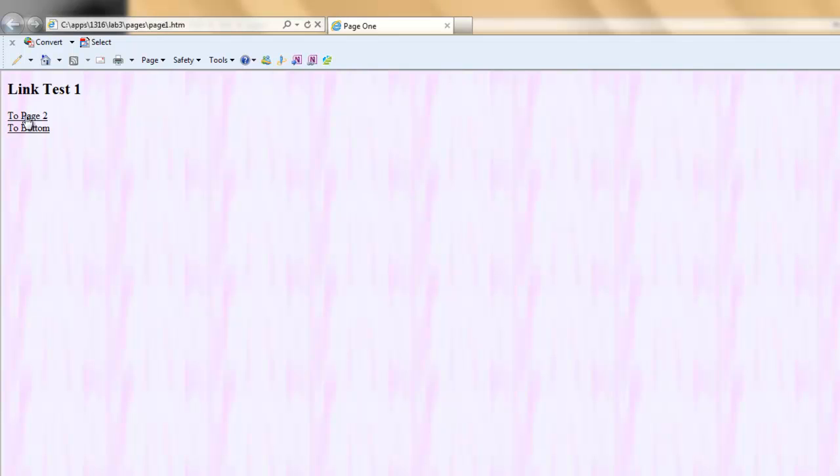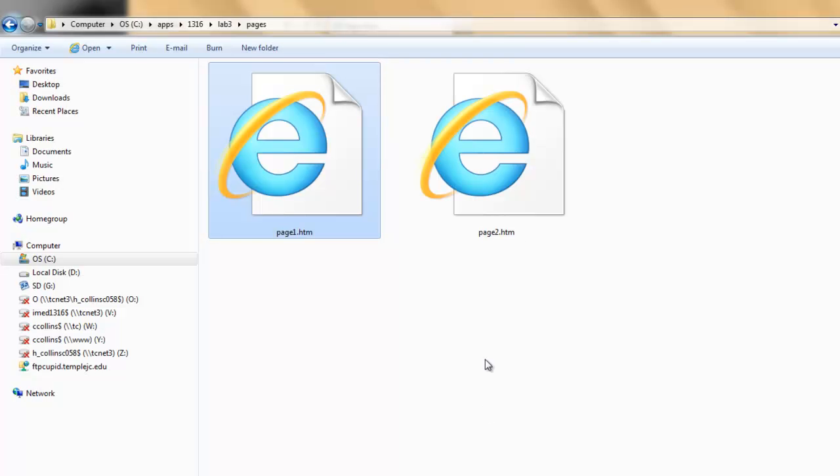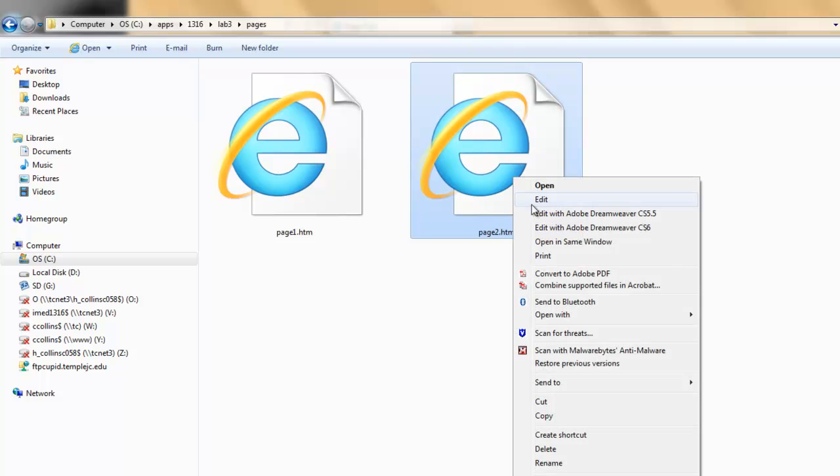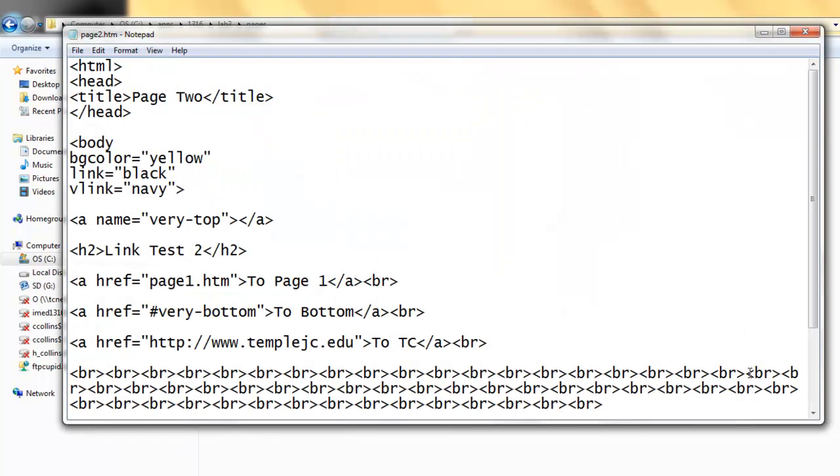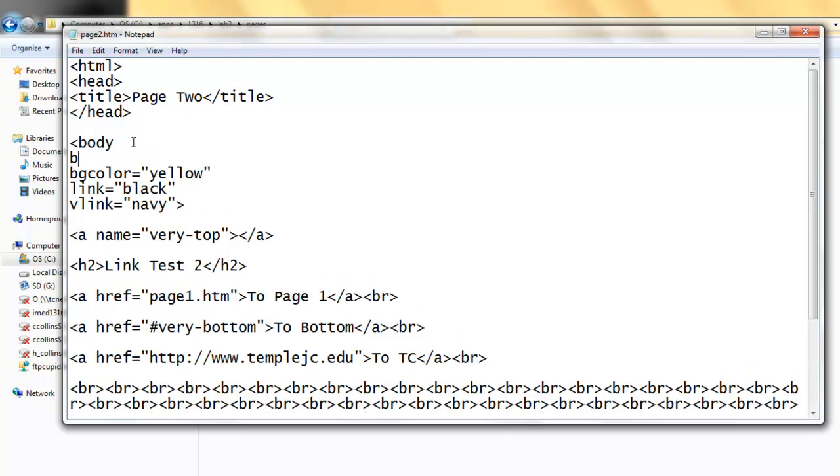I'll open up page two. This is what we will be working on next. Back in the Pages folder, I'll right click, open with, Notepad. Again, we'll be adding background equals and two quotation marks. Between the two quotation marks, never a space.